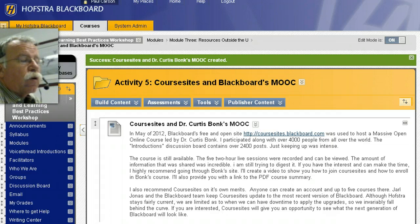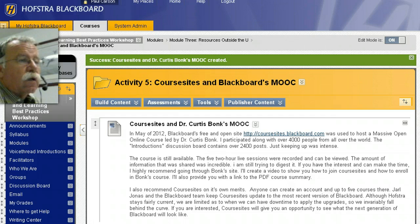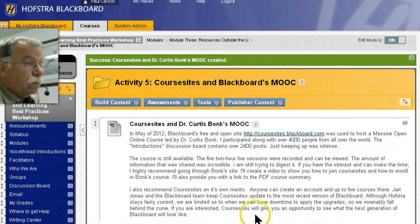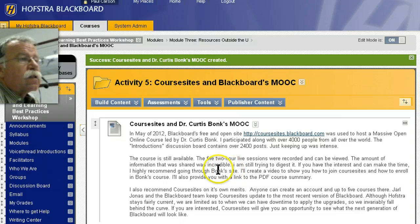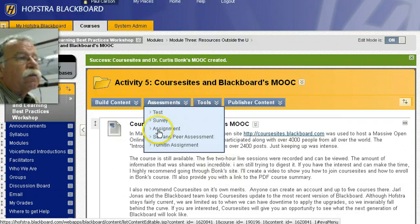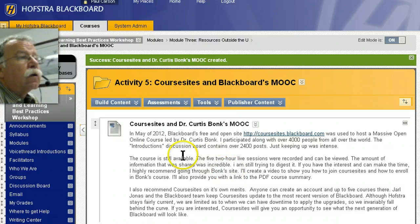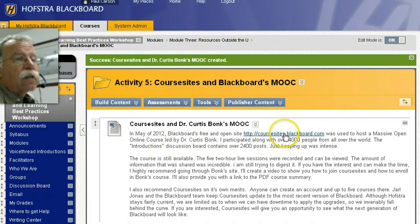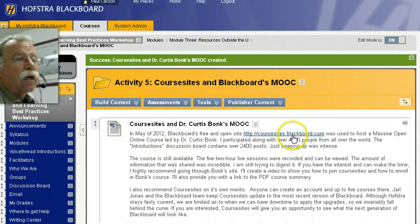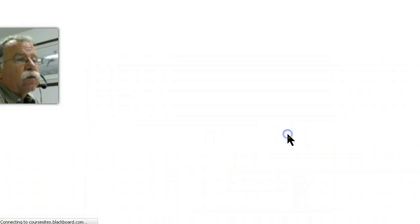Blackboard OpenSite, and how to join Dr. Curtis Boggs' massive open online course. This is Activity 5 in Module 3, and this link to CourseSites.Blackboard.com will take you to a free and open site.